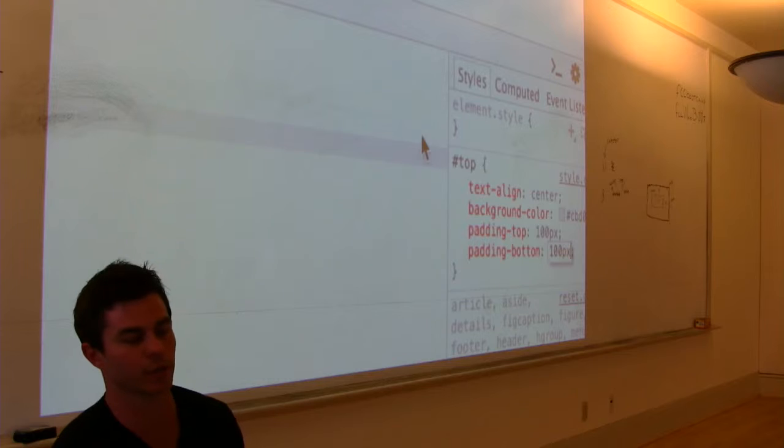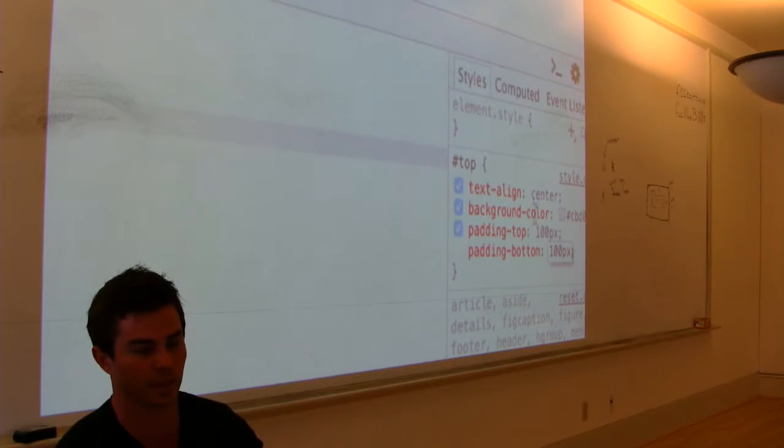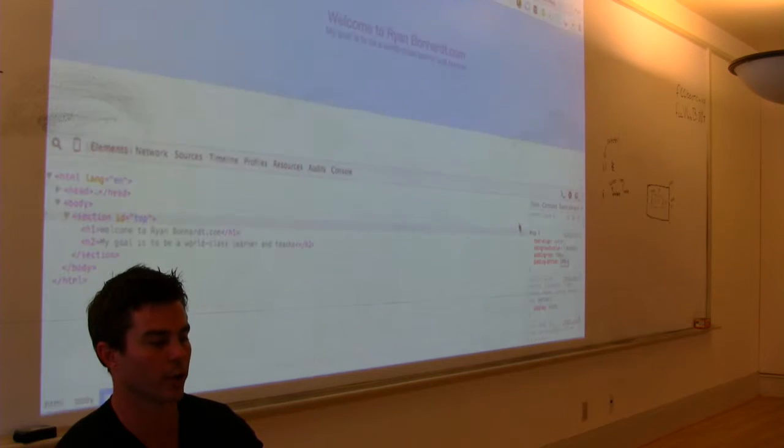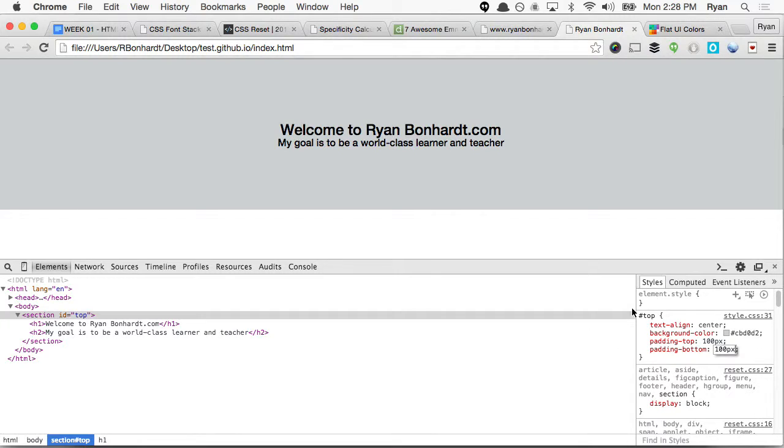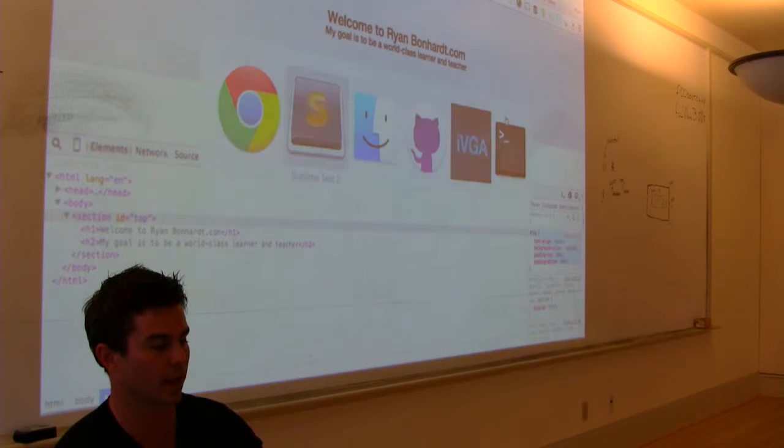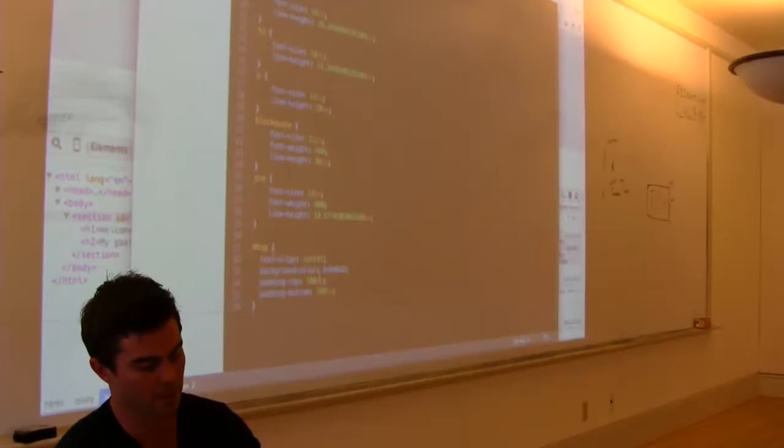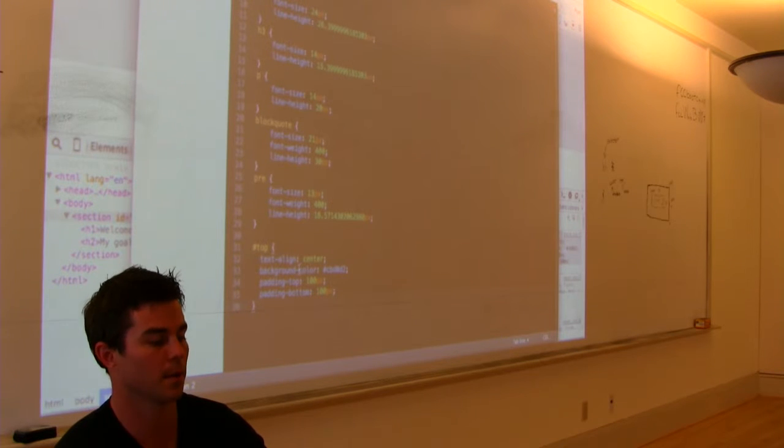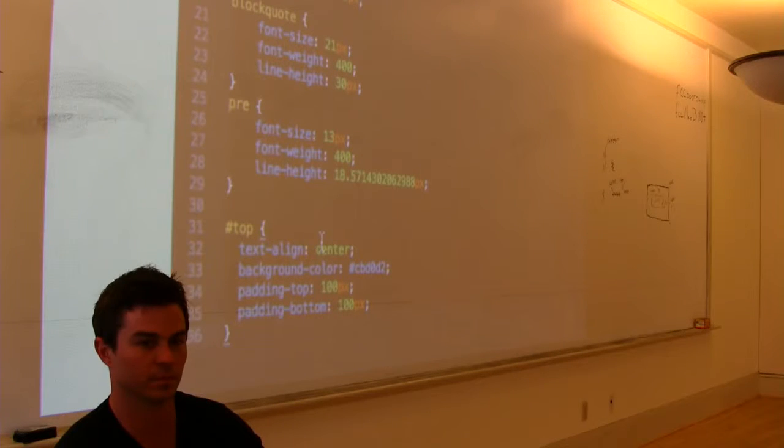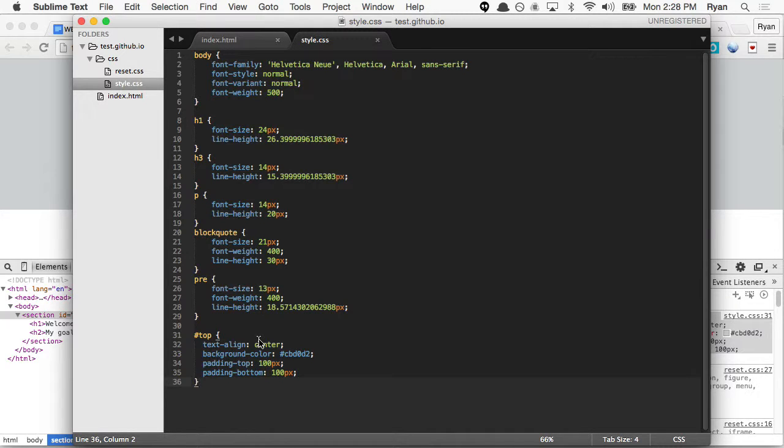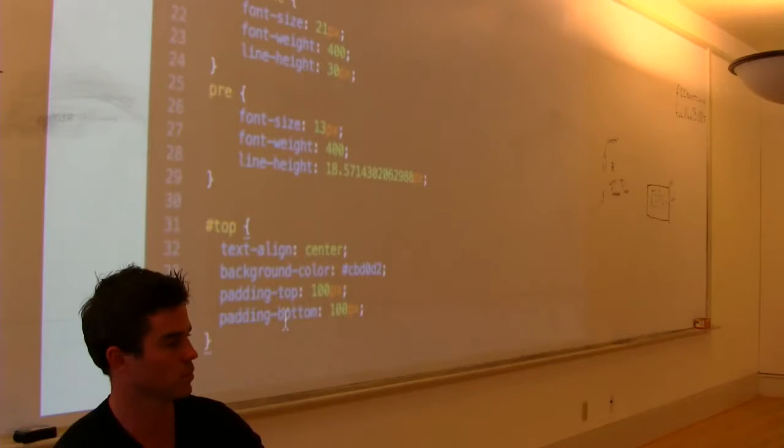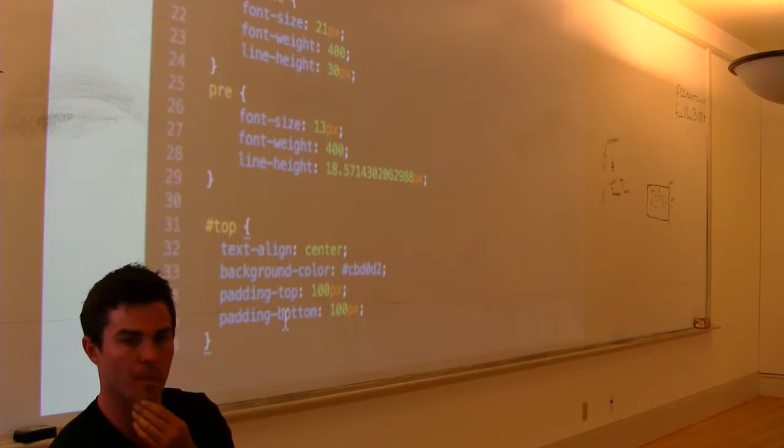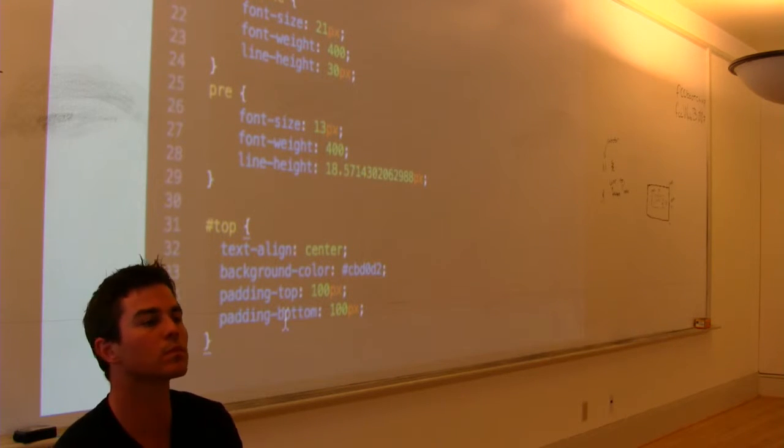And then, the beauty in using inspect element is, other than you get that fast feedback loop of seeing it live, when you're happy with the outcome, then all you got to do is just copy all this, command C if you're on a Mac, control C if you're on PC, Windows. We copied all that rule, and we're just going to come right over here to top and replace it.